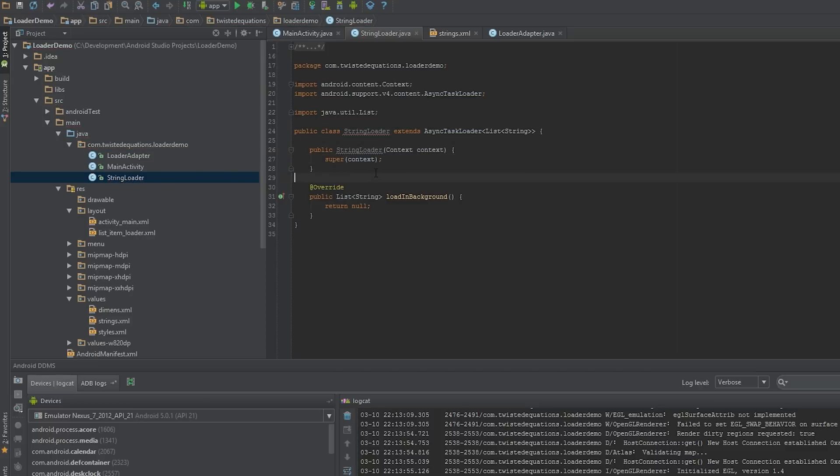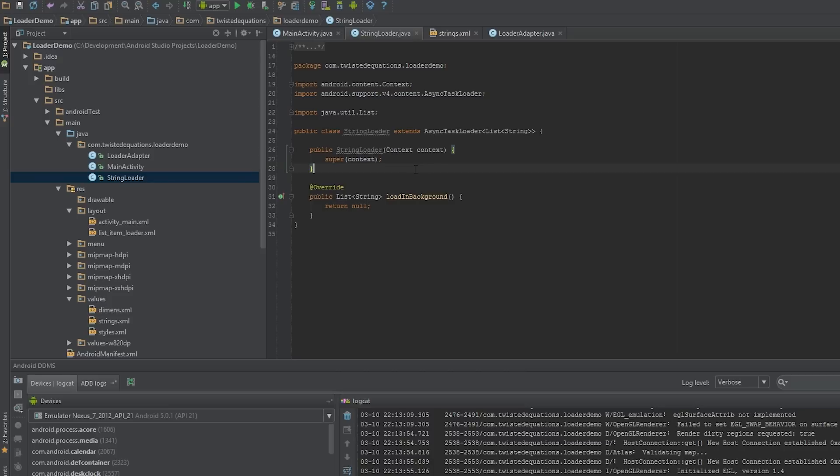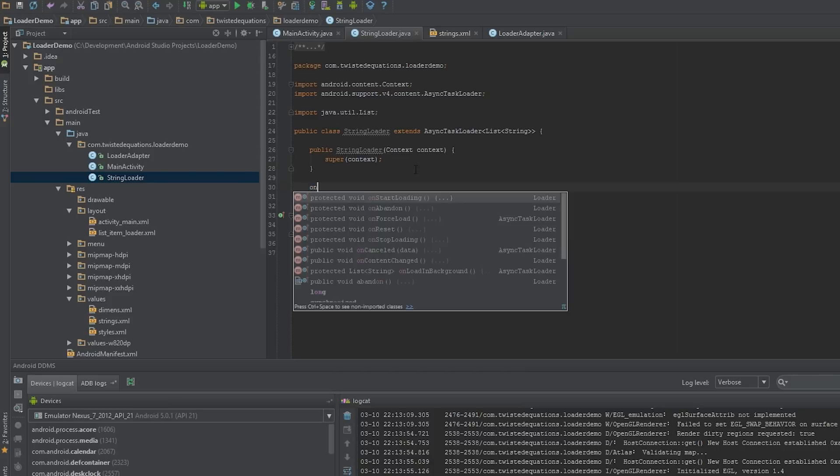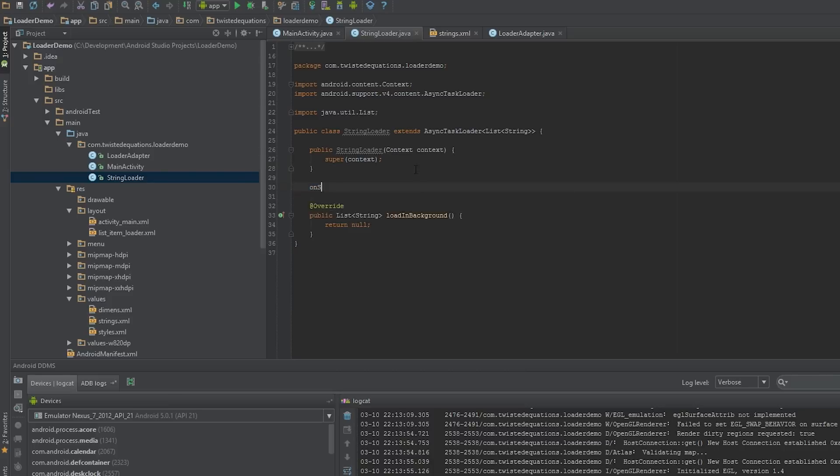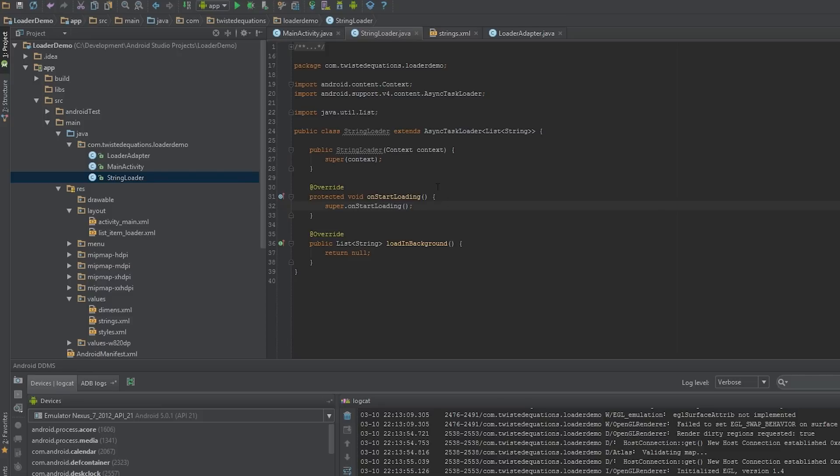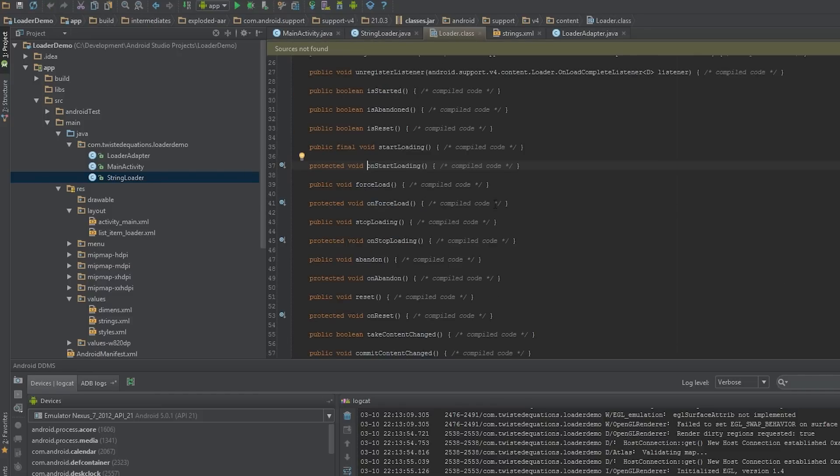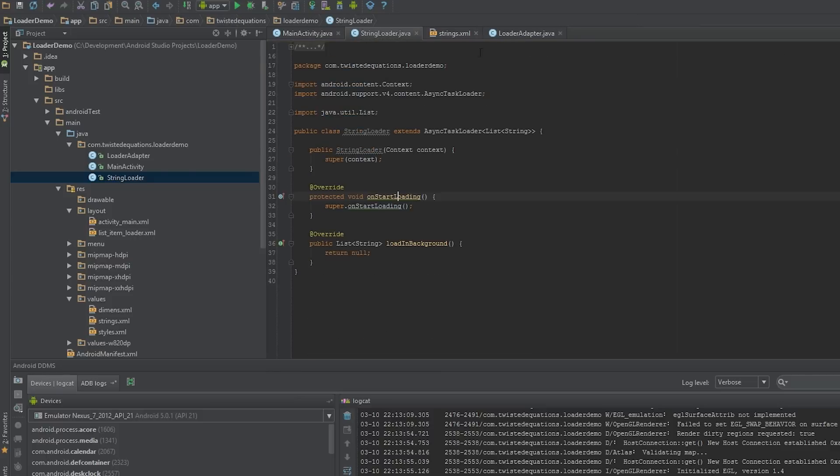The loader goes through a couple of steps. It goes through what's called the start and then it's in a started state. It can also go into what's called a stop state and it can also go into the reset state which means it's being destroyed. In order for a loader to actually work we need to override onStartLoading. What onStartLoading does is if we click into this and jump to the method implementation, this is in a library. I can't view the code.